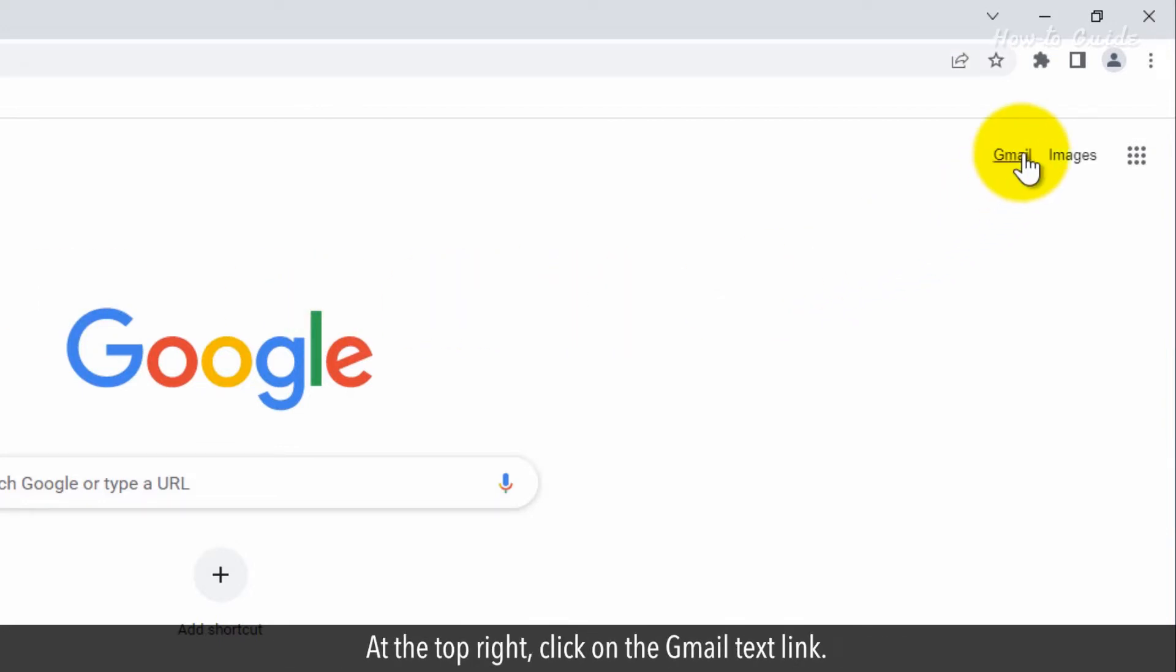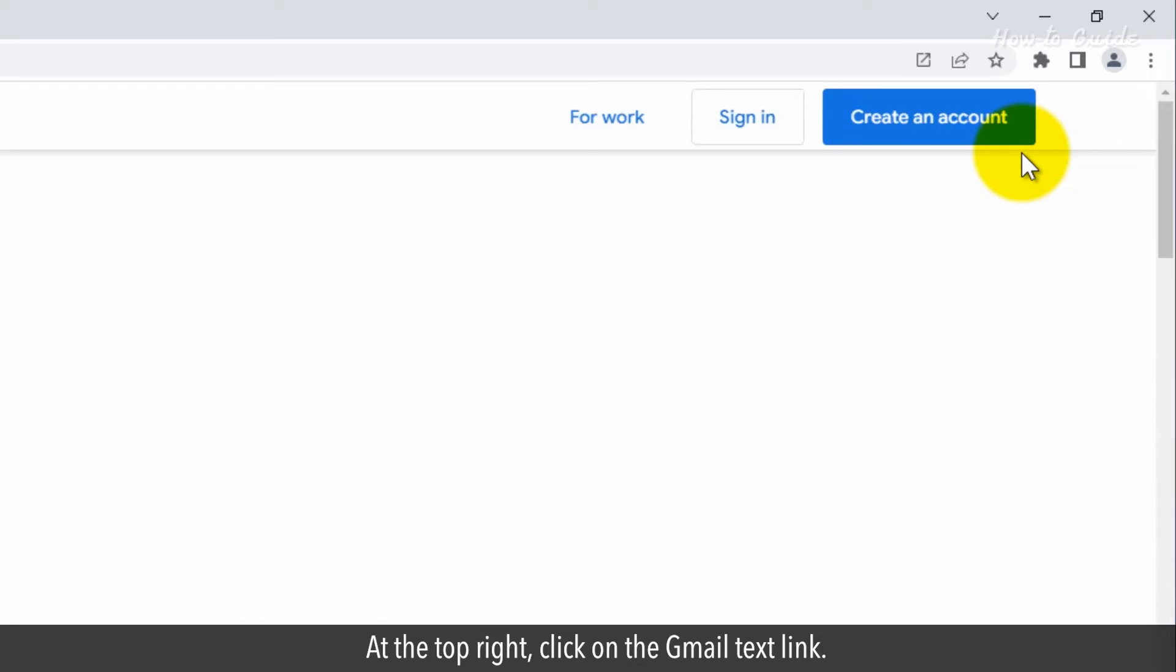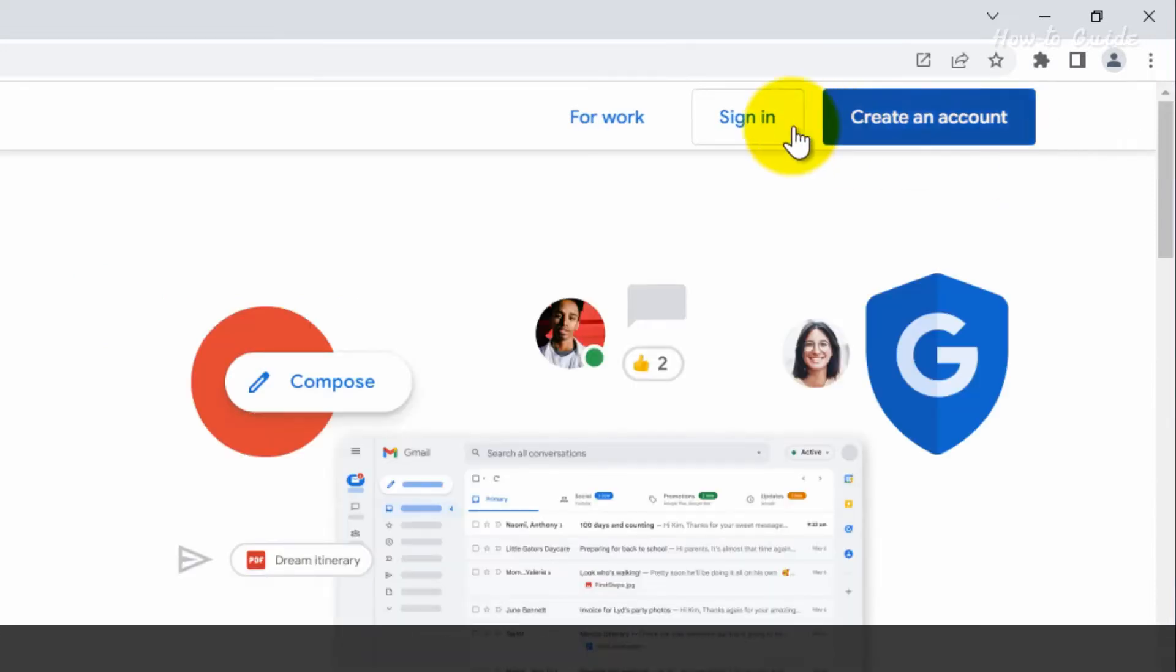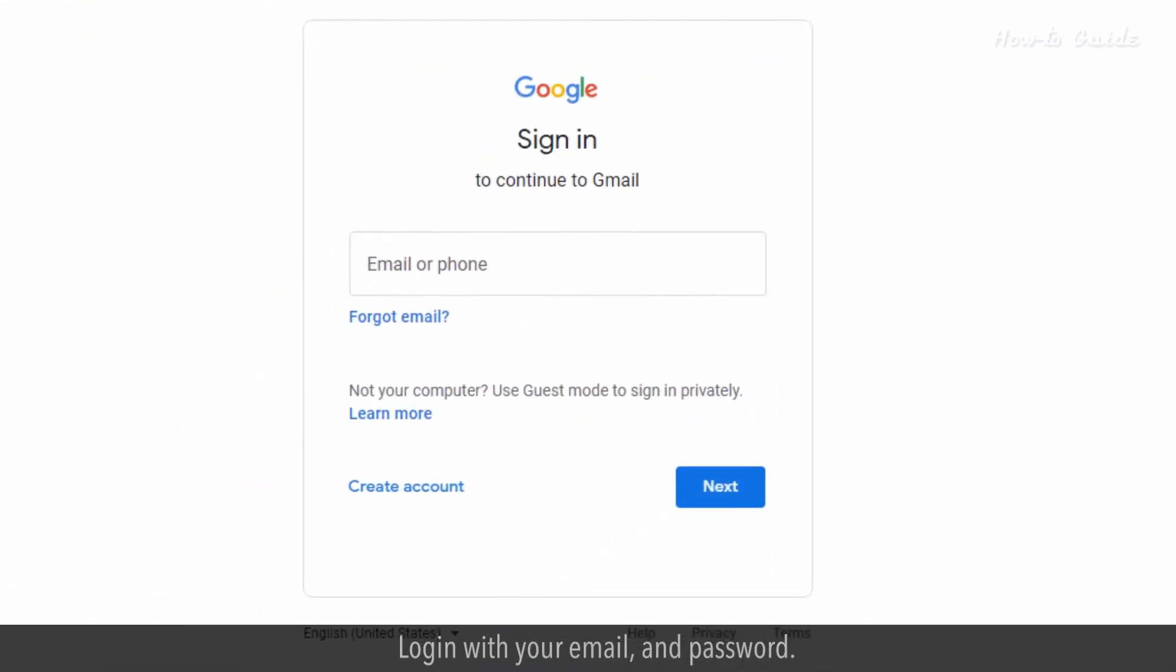At the top right, click on the Gmail text link. Click on the Sign In button. Log in with your email and password.